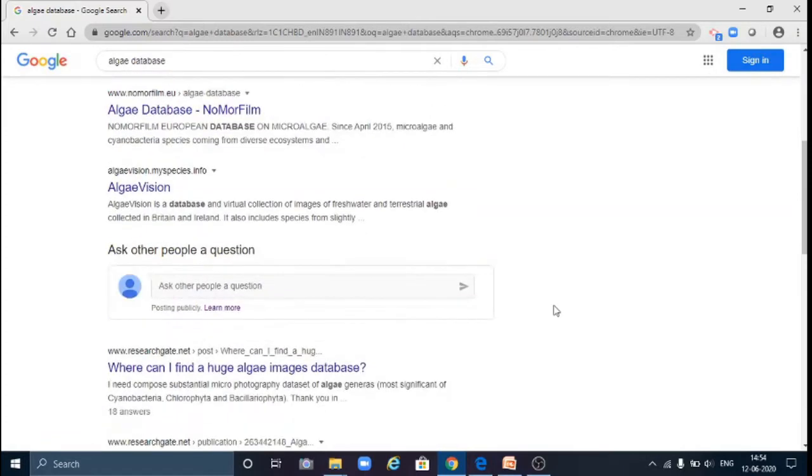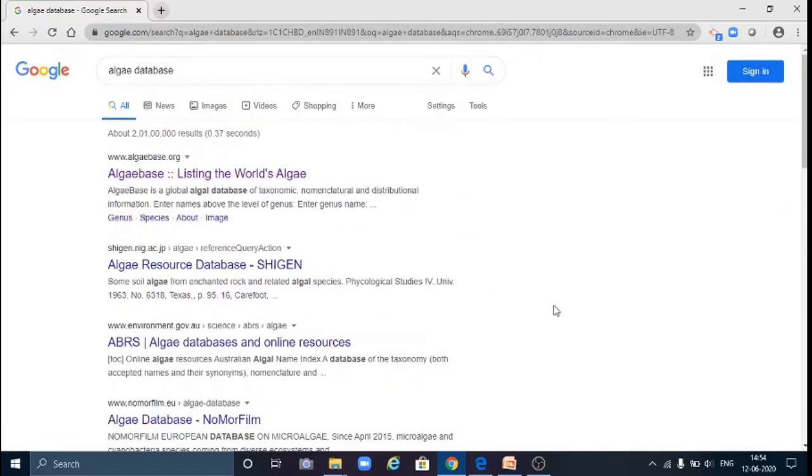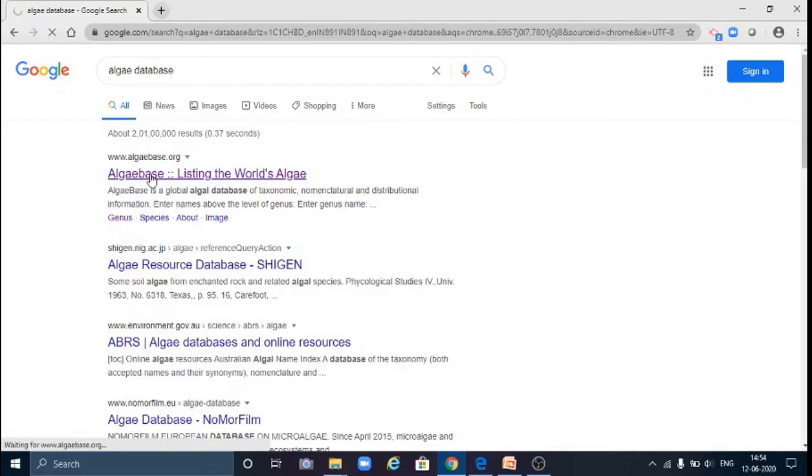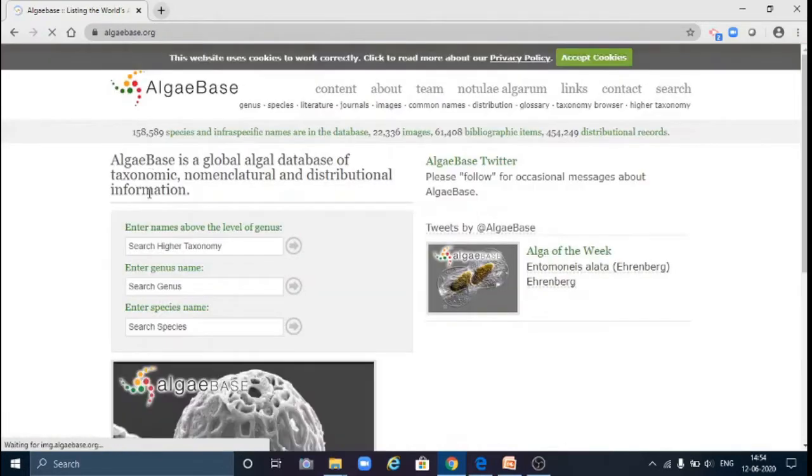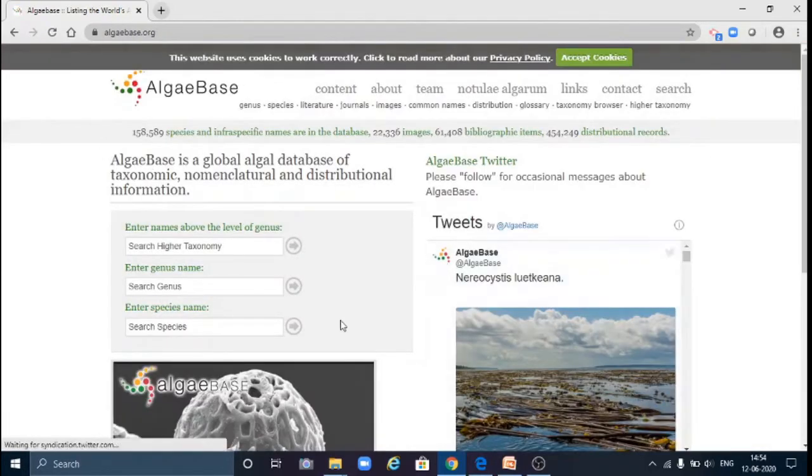Click on one and it will show here. It is the AlgaeBase, click on this. So this will be the home page.